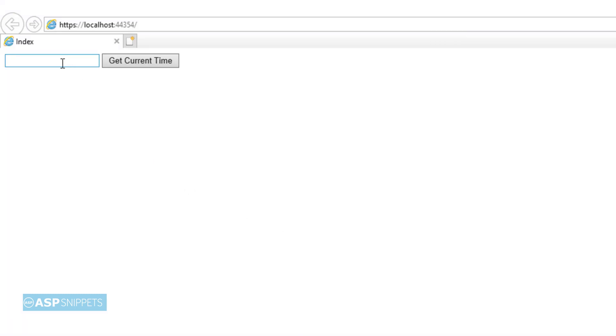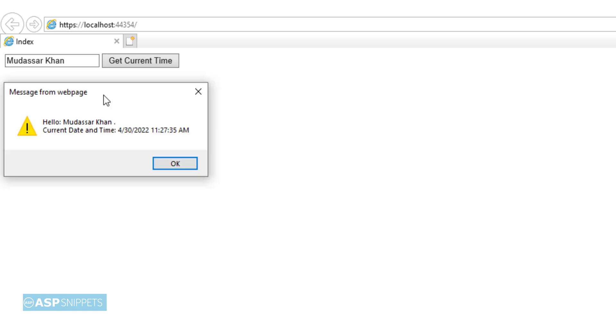Now I will type in my name in the text box and I will click on the button. As you can see, my name as well as the current date time from the server is being displayed in JavaScript alert message box. So with this we come to the end of this video.